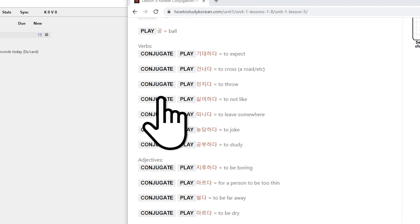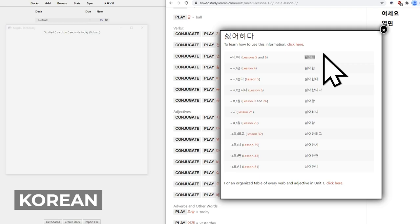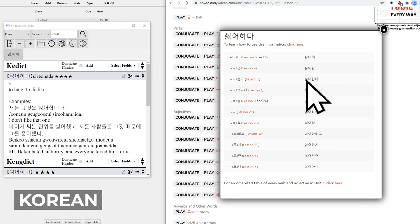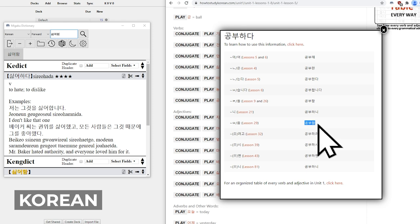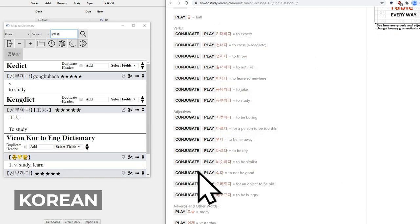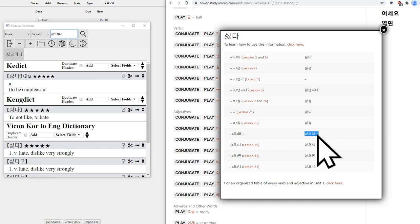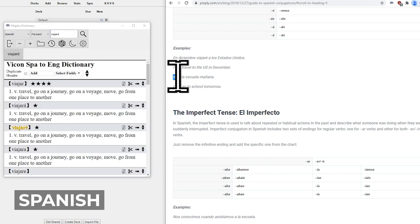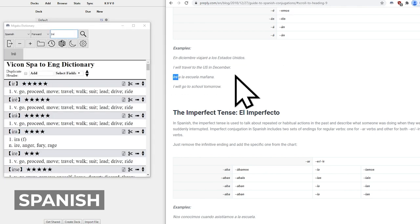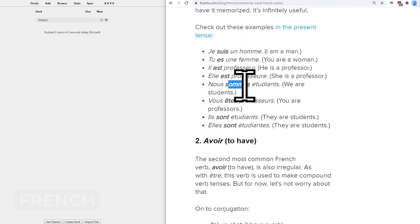Here are the deconjugations working for Korean, Spanish, and French.